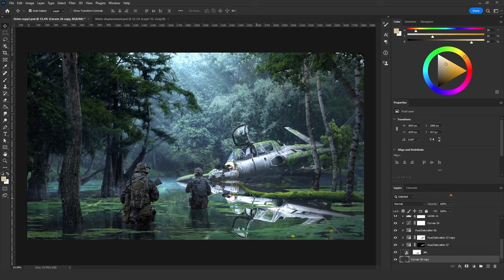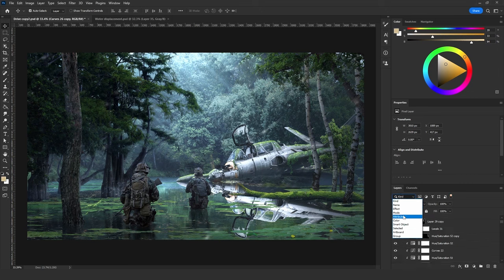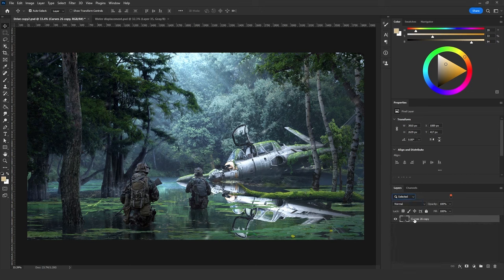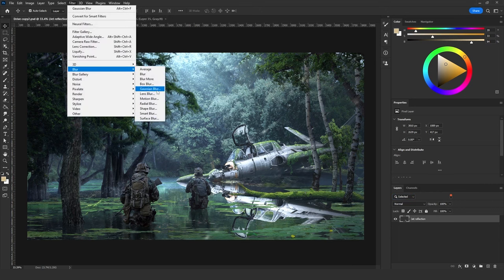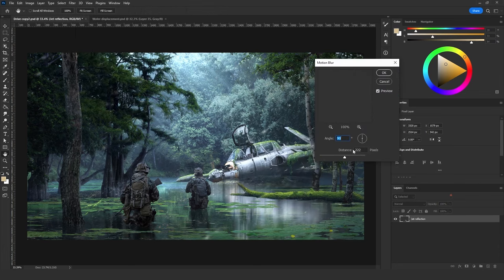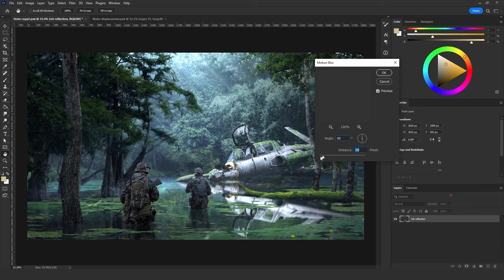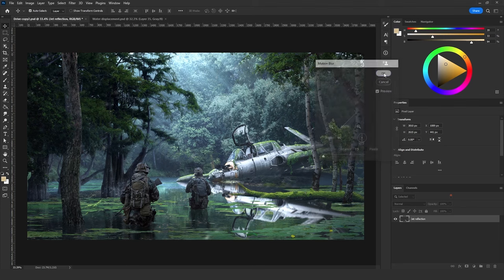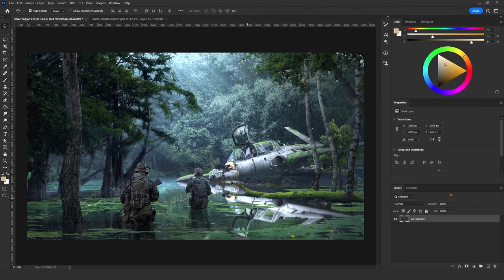Now for the jet copy that will serve as the water reflection: first hide all the other layers so we can only see the jet reflection. Go to Filter > Blur > Motion Blur. Make sure the angle is 90 degrees and decrease the distance to about 15. Click OK.